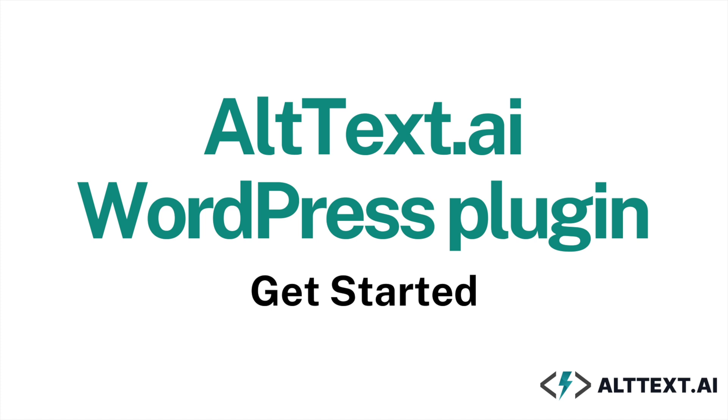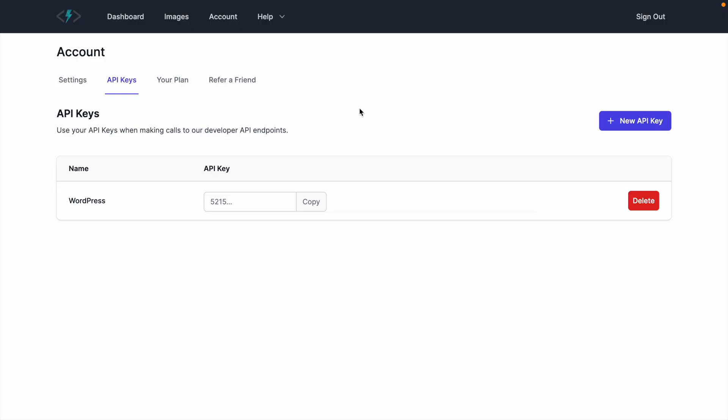Here's how to get started with the Altex AI WordPress plugin. First, find or create your API key on your Altex AI account page and copy it.